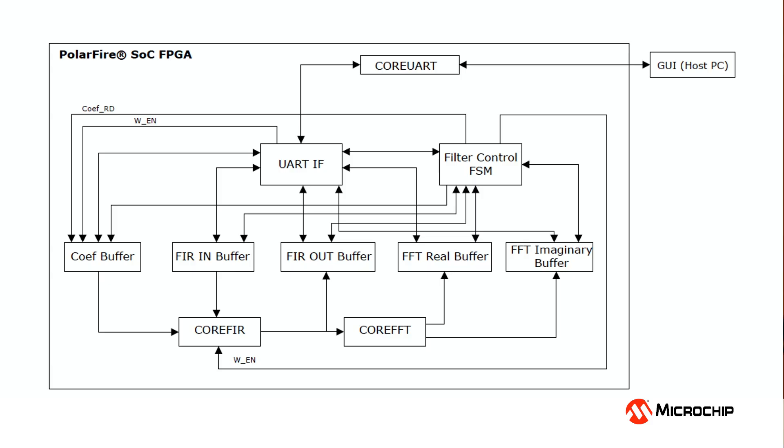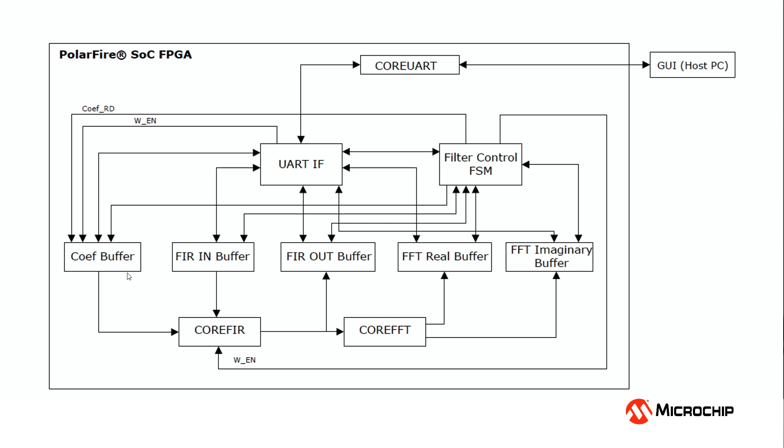This is a block diagram of the design that's in the PolarFire SoC FPGA for the FIR filter demo. A GUI runs on the host PC where users will enter filter characteristics and also signal inputs that are sent to the board via a UART connection and received by CoreUART, which is an IP block from Microchip.